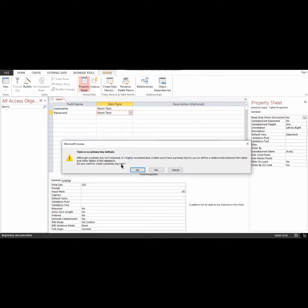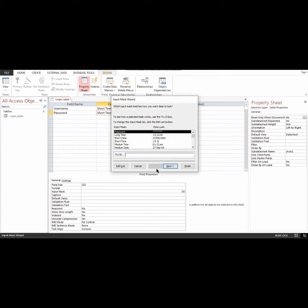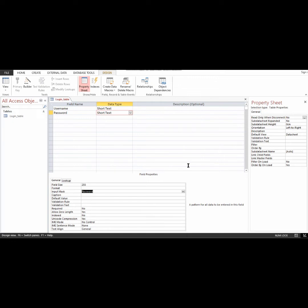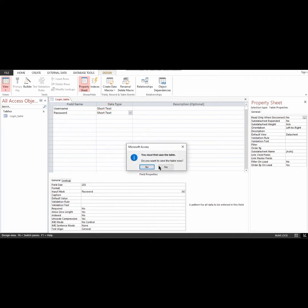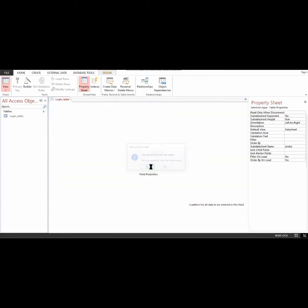I don't need a primary key so I'll leave that. Here I'll choose Password, click Next, then Finish. This table is going to hold some values initially so that when I validate, it can compare the values from the user with the values stored here. I'll provide my username — let's say 'queen' — and a password which is 1234.